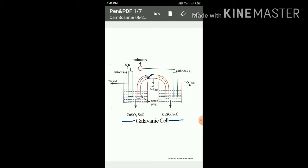Similarly, at the cathode — the right-hand side compartment or reduction half cell — negative ions accumulate around the cathode due to deposition of positive ions by reduction. To neutralize these negative ions, sufficient positive ions are provided by the salt bridge. Additionally, the salt bridge prevents liquid-liquid junction potential.